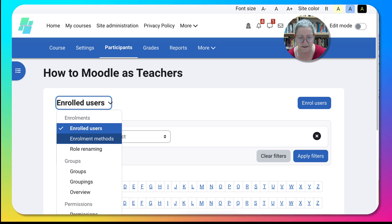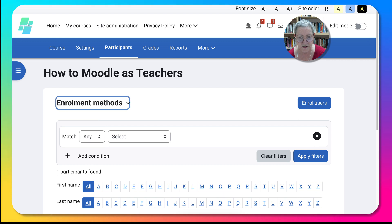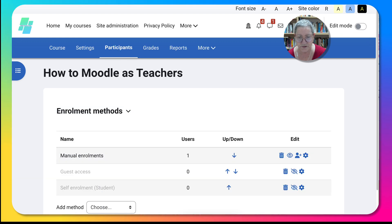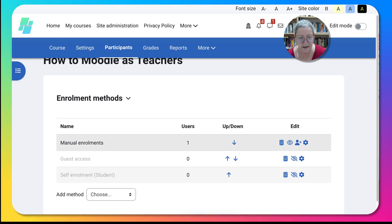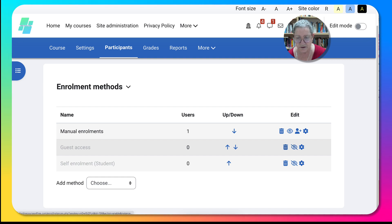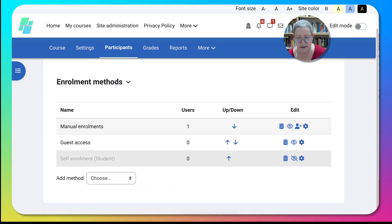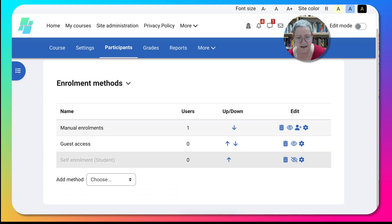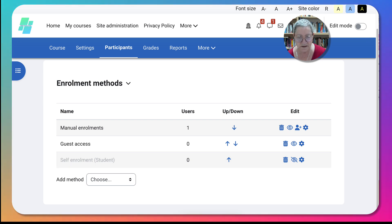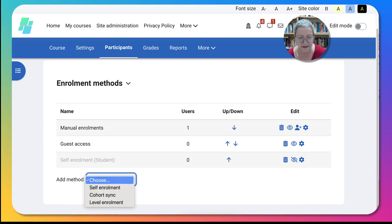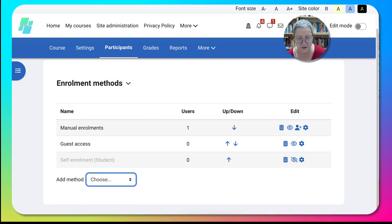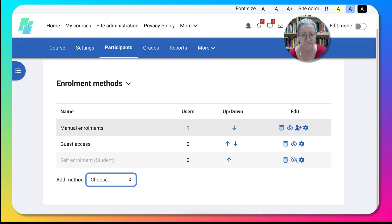And then notice right now it's manual. I can make it guest available. I will in fact do that. And I'm not going to allow any enrollment because this is just going to be a demonstration course. And then I can add other methods that I've added here, a level enrollment or whatever you have under your enrollment that the admin has added.